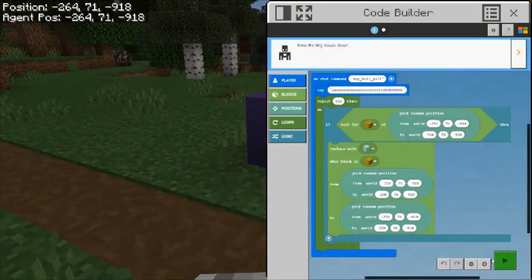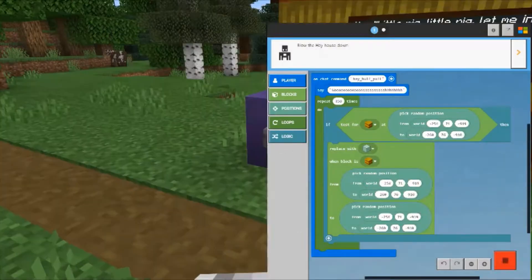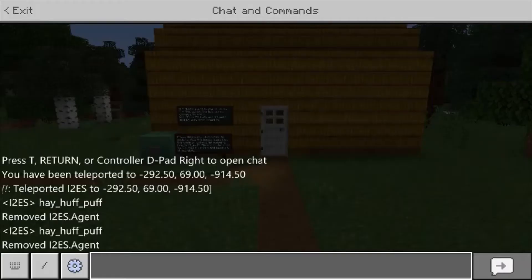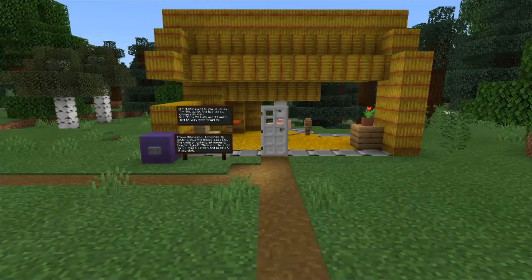The first story is The Three Little Pigs. Students use code to blow down the straw and stick houses as if they were the wolf, but must revise some code to blow down the brick house.